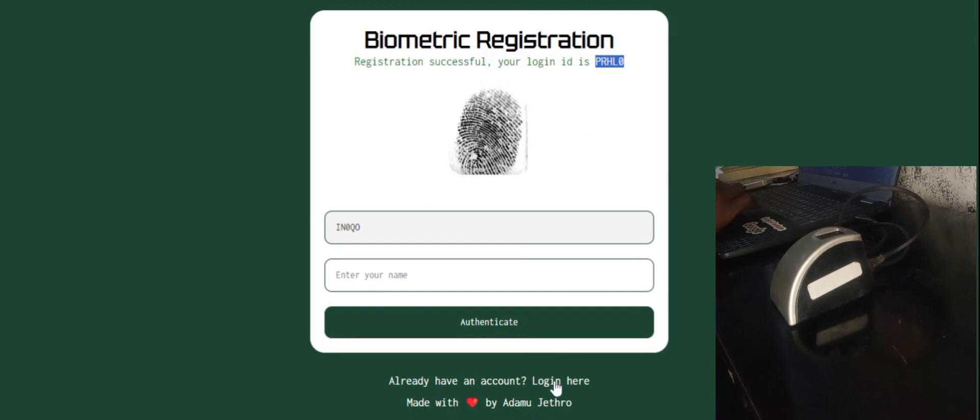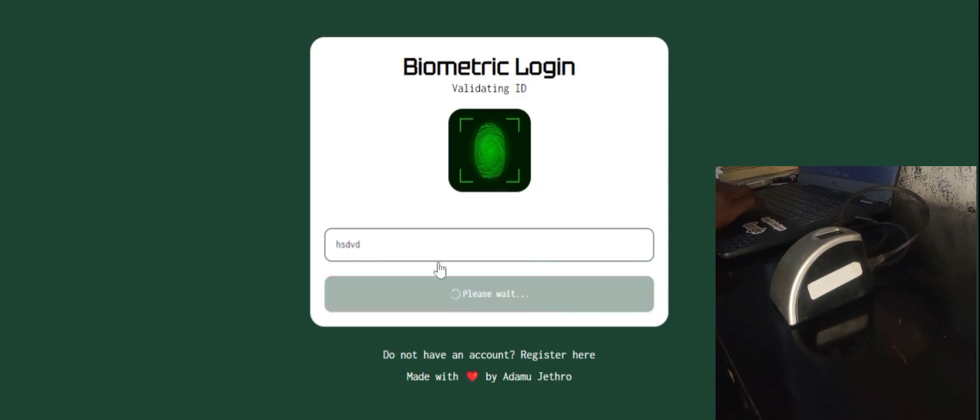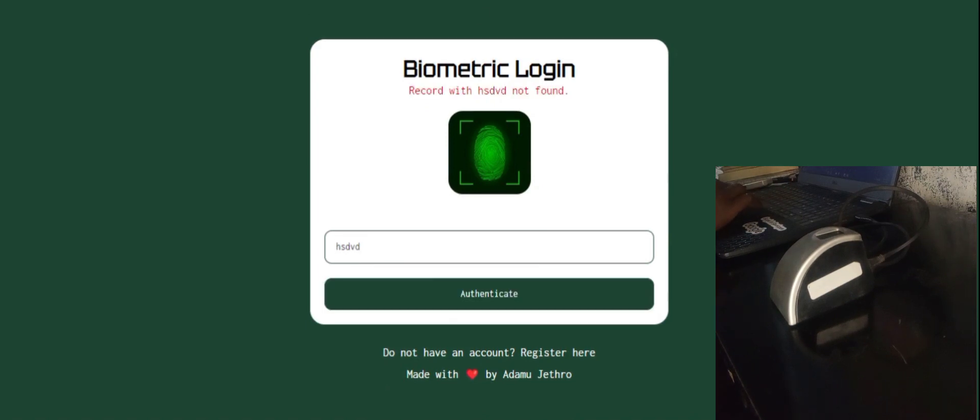Once I go to login, let me input something wrong here. Authenticates. You see records with HSD not found.